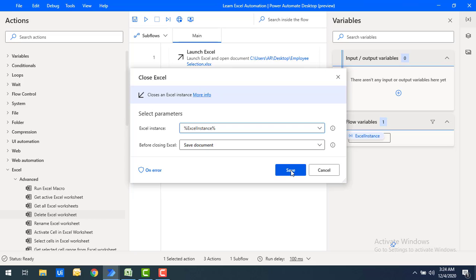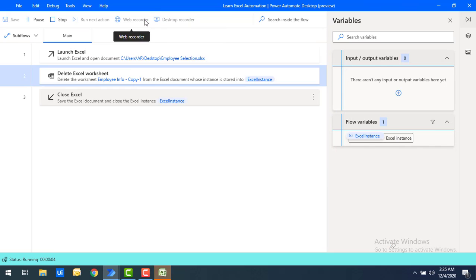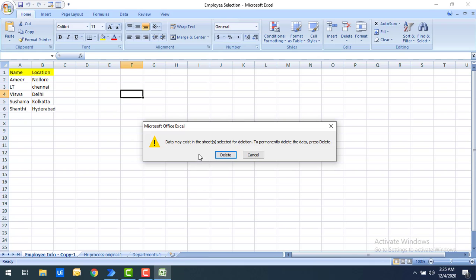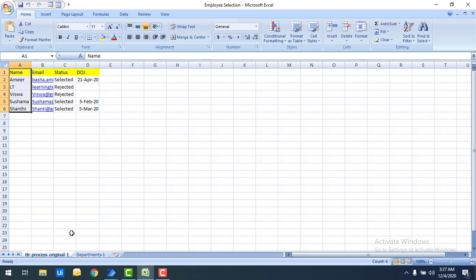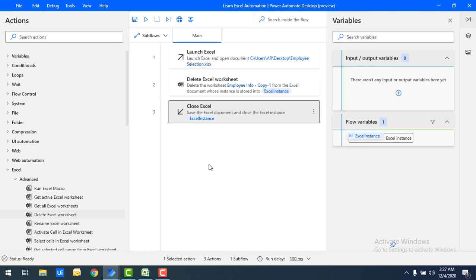Let's run the flow. Flow execution started, and you can see it is asking: 'Data may exist in the sheet selected for deletion — this will be permanently deleted.' After deletion, the entire Excel has been saved and closed successfully. Let's open the Excel to verify. Previously we had 'employee info hyphen copy hyphen one', and now that worksheet is no longer present.